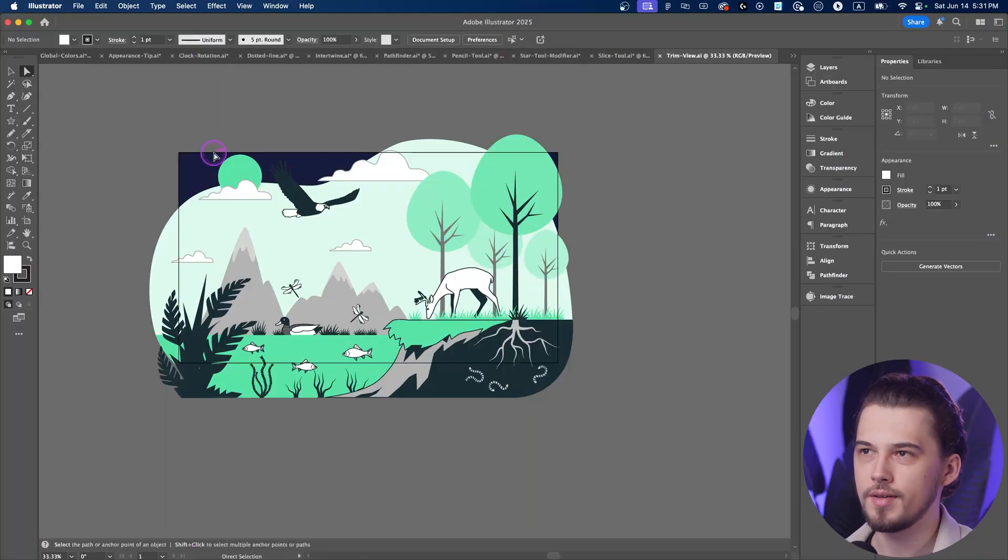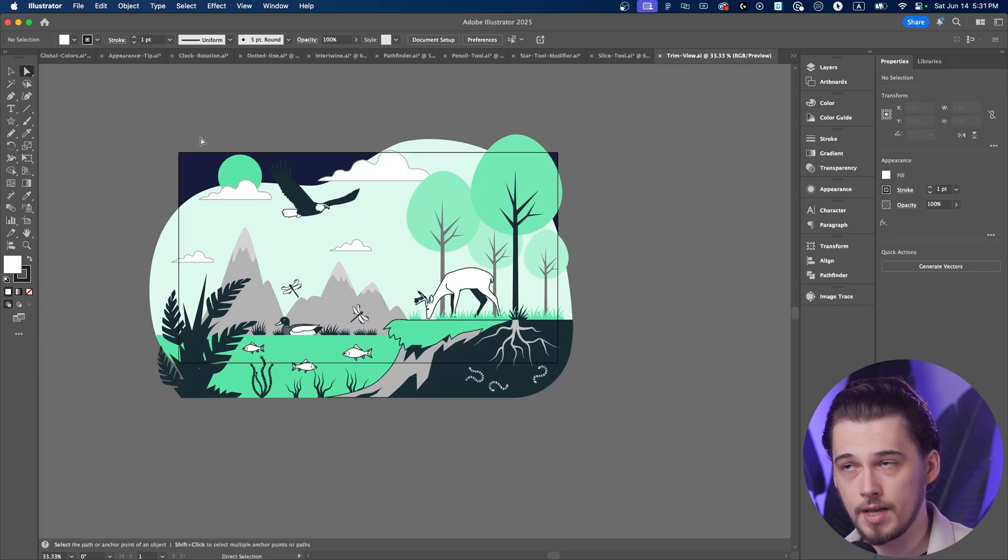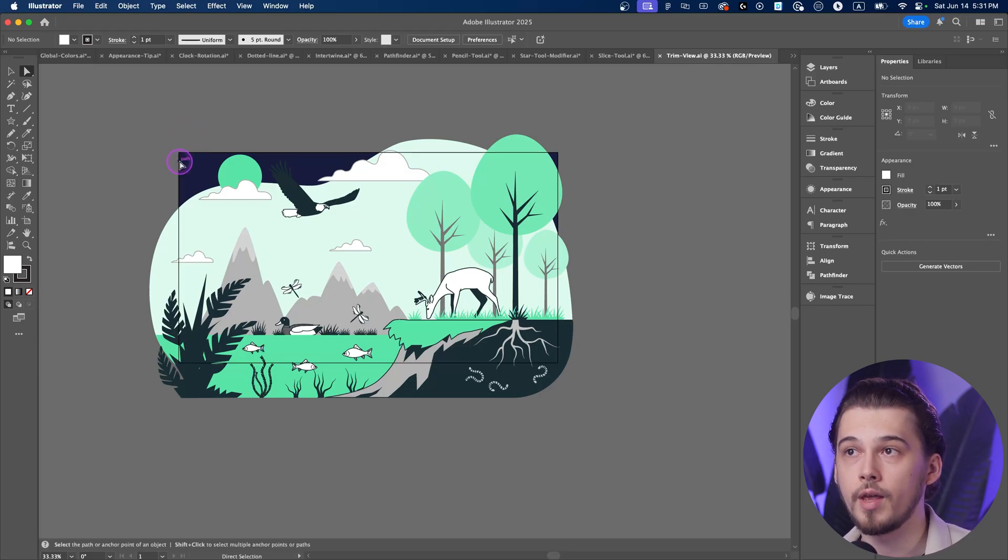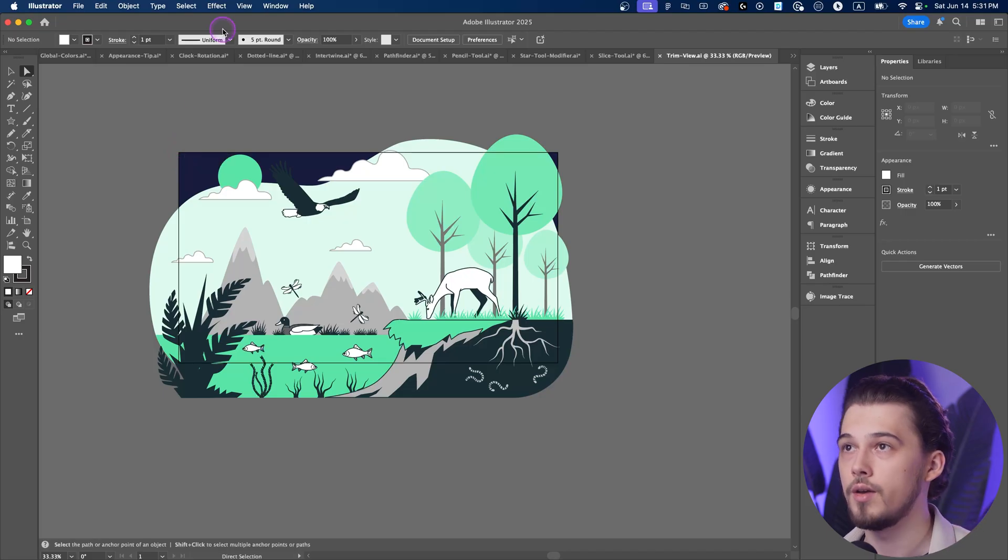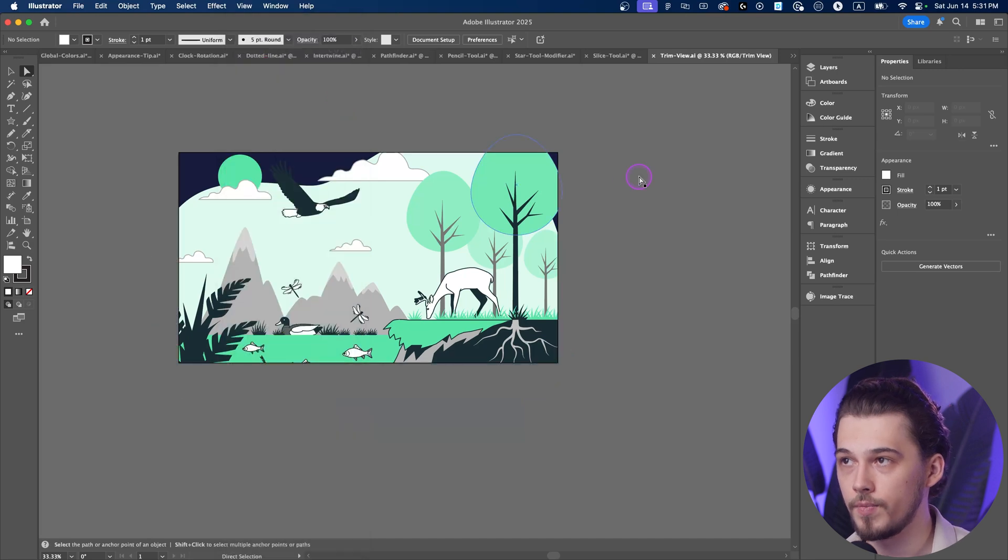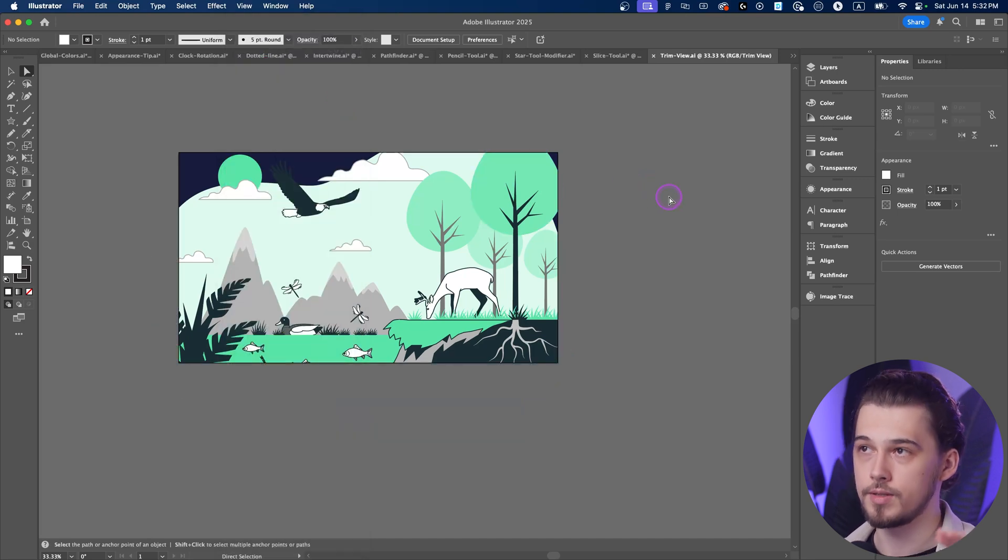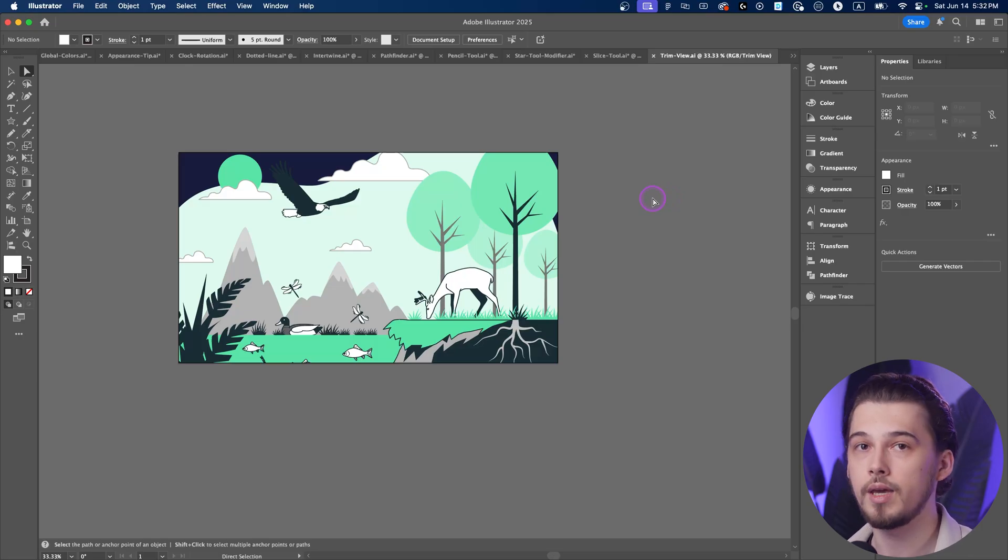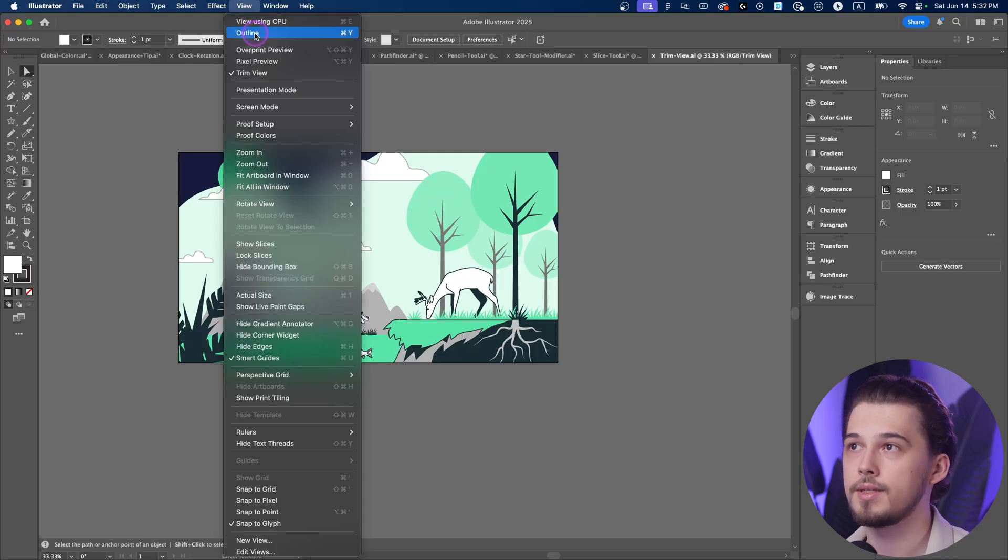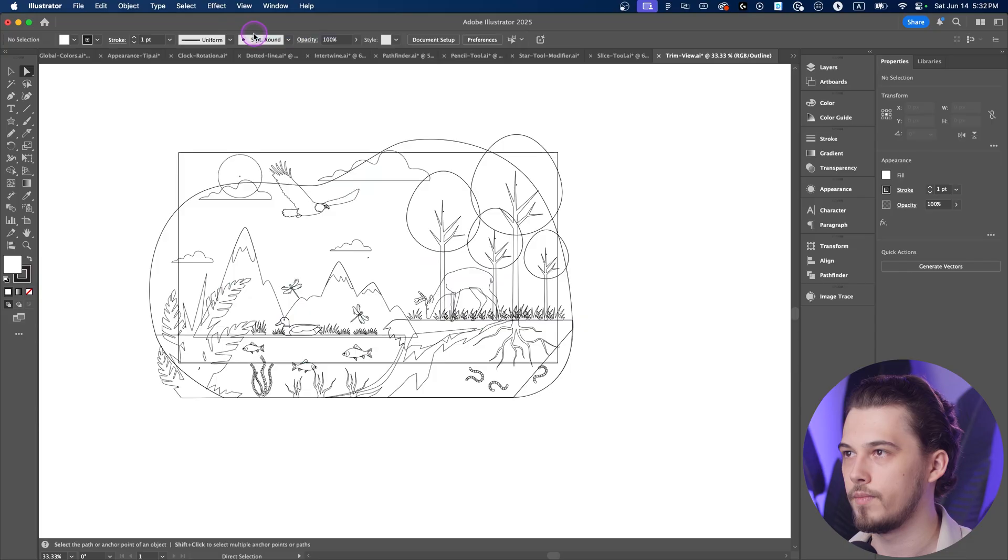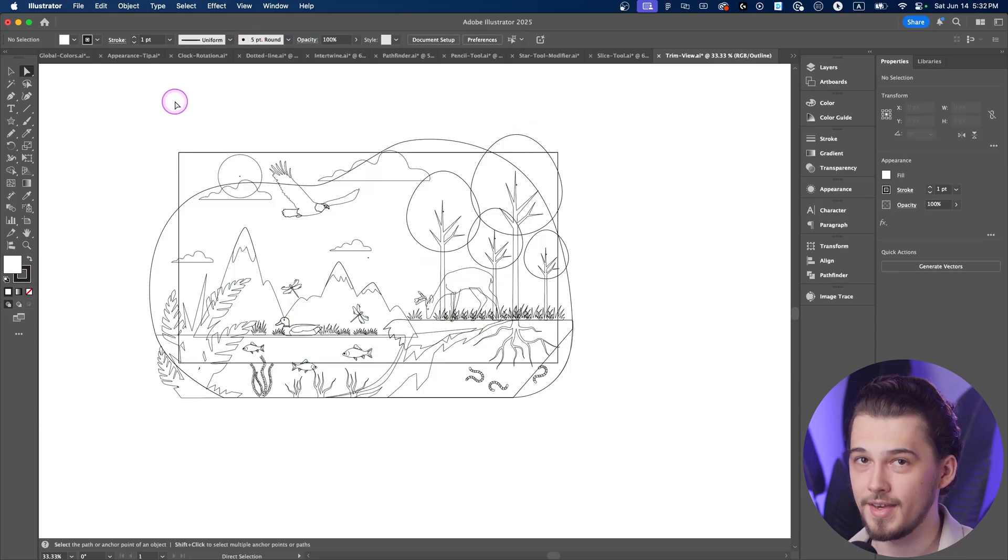And the last one is probably my favorite and the most used one. Whenever you have a lot of stuff outside of your artboard, but you would like to see only things inside of those artboards, you can go to View and Trim View. And that way, everything outside of your artboard will be hidden, not removed, not deleted, only hidden. And you can check that by going to View and Outline. Control Y or Command Y. As you can see, everything is here, is just hidden.